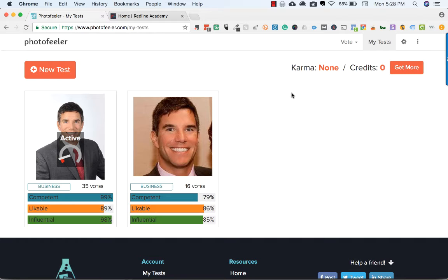This is Josh with redlineacademy.com. I just wanted to show you a new way to check your LinkedIn profile picture to determine which one is the best to use. In other videos, I've talked about what you should use for your LinkedIn profile picture — a photo with your smiling face and only your smiling face, not a bunch of other people like a group photo. But now I have a way to actually test your LinkedIn profile picture and see which one other people think is best.